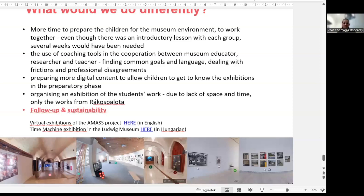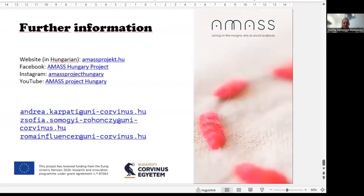That was my presentation, very briefly. If you have any questions, I'm happy to answer. Please contact me via the email addresses shown if you have more questions about the Hungarian AMAS project. Thank you.